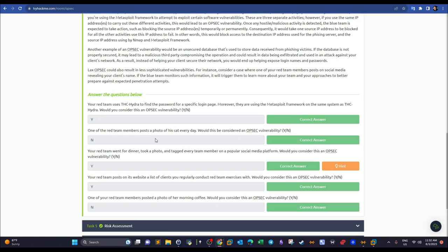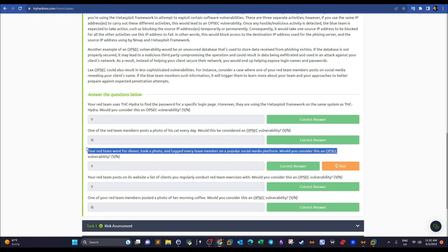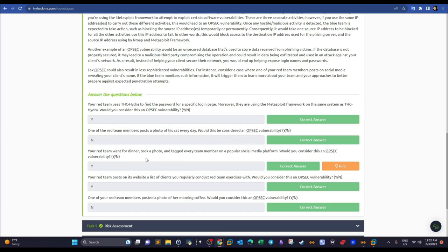'One of the red team members posts a photo of their cat every day — is this an OPSEC vulnerability?' No, because even if the blue team saw the photo, they couldn't do anything with it. 'Your red team went for dinner, took a photo, and tagged every team member on a popular social media platform' — yes, this is a vulnerability, because the blue team could identify all red team members and perform OSINT on each one.